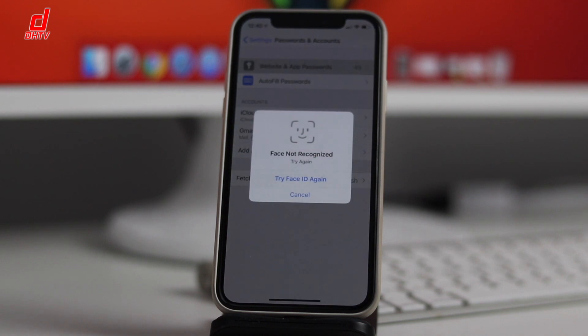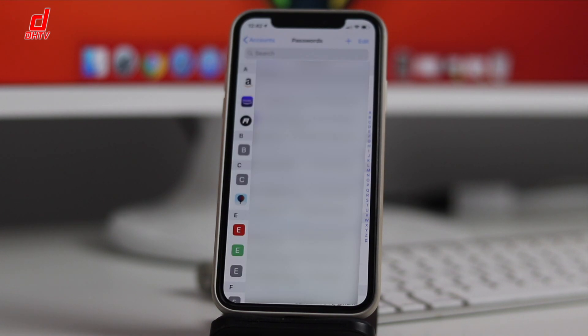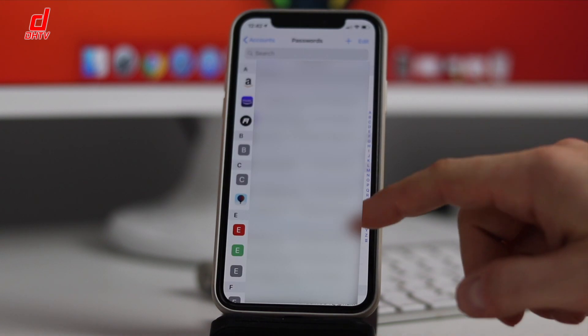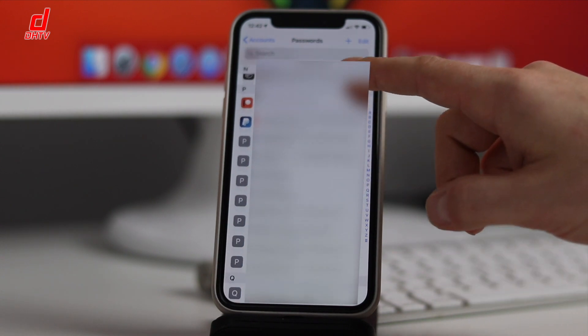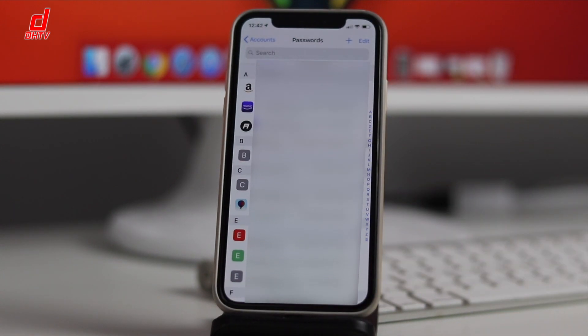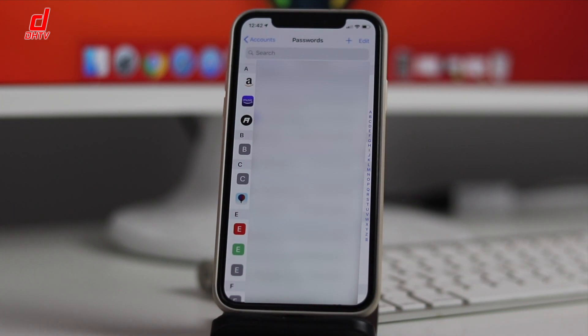This is where you're going to see all the accounts you have set up through your keychain, and if you have them synced between all of your devices, you'll be able to access these on your Macs and your iOS devices.